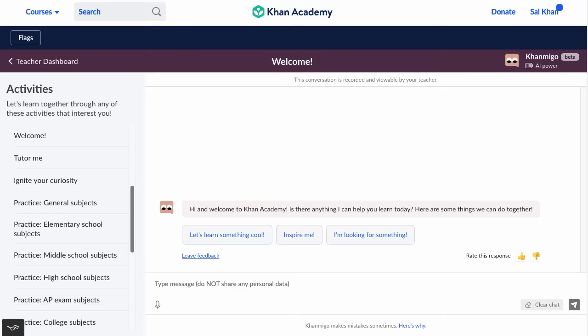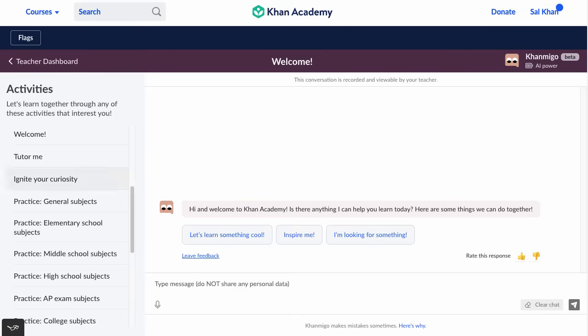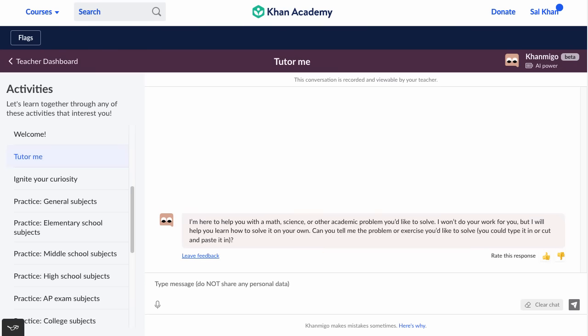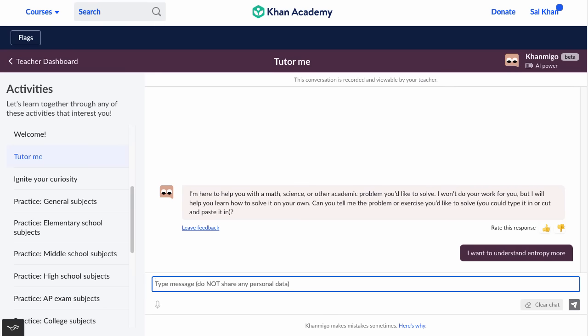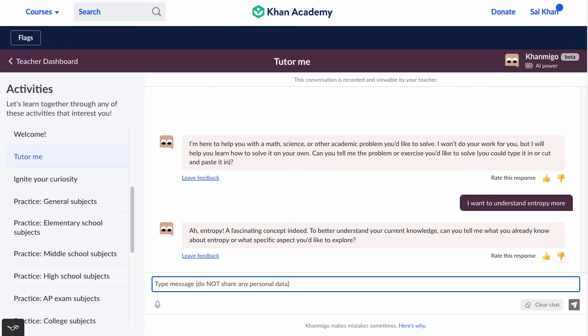To get a sense of the types of activities we can engage in: there's a 'Tutor Me' activity, which is very similar to what we did in that exercise, but here you can get tutored on pretty much any subject you want — math, science, or the humanities. We could say, 'I want to understand entropy more.' And it responds: 'Entropy, a fascinating concept indeed. Can you tell me what you already know about entropy or what specific aspect you'd like to explore?' You can continue the conversation and it acts like a really good tutor.